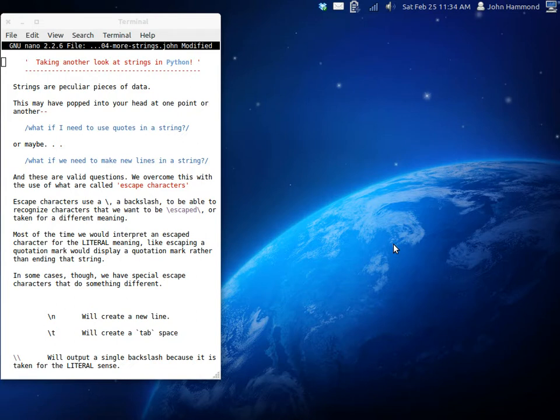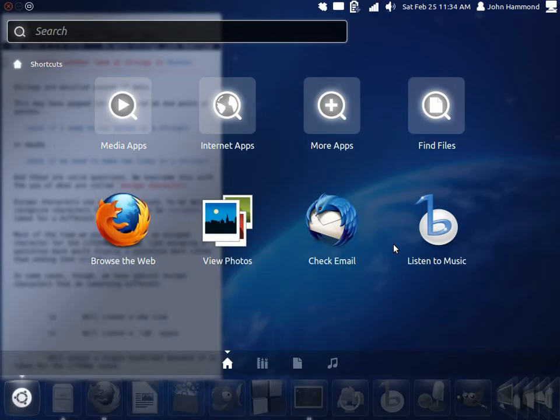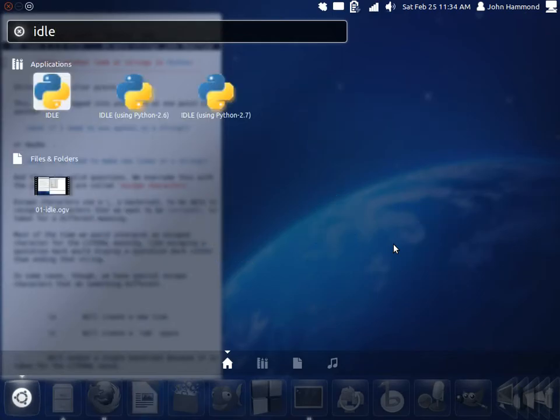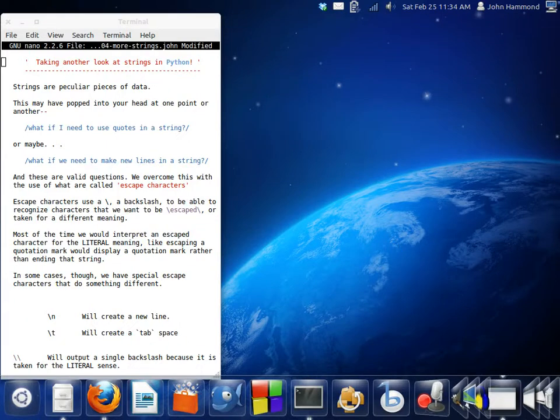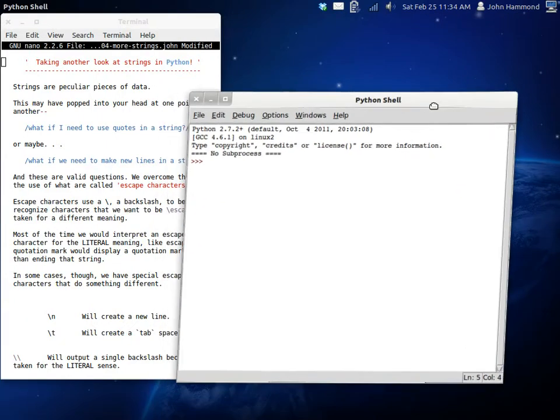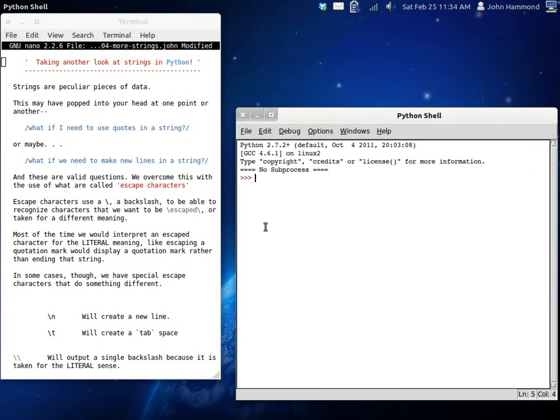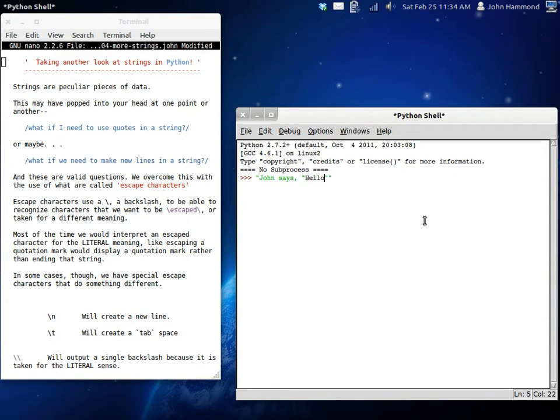So we fixed this with what we call escape characters. So let's get idle started, and I'll show you what I mean. I'll drag this over here so you guys can see it, and let's get ourselves started with a string. I'm going to use that same example I was saying before.